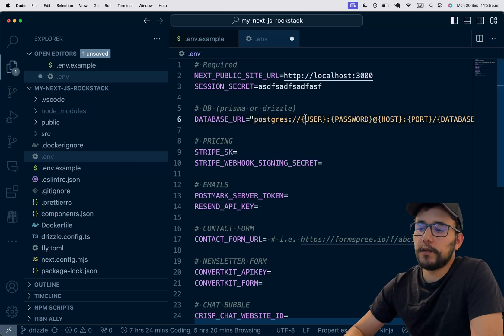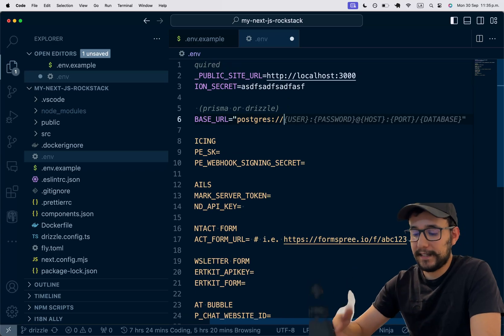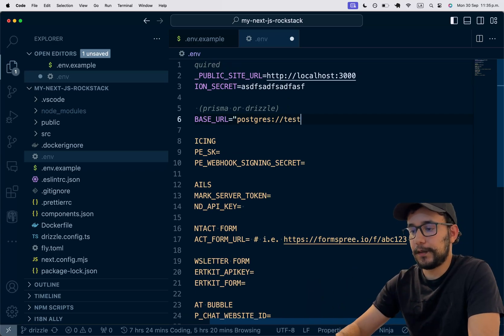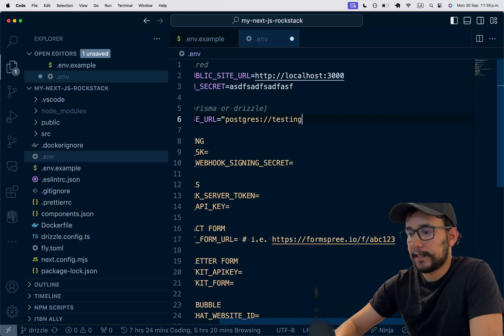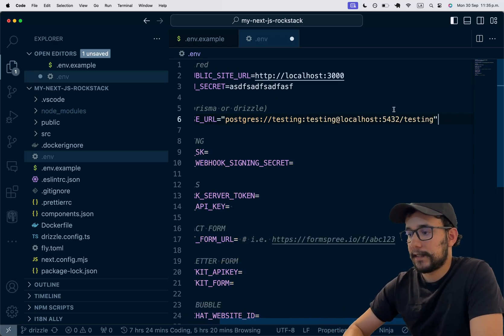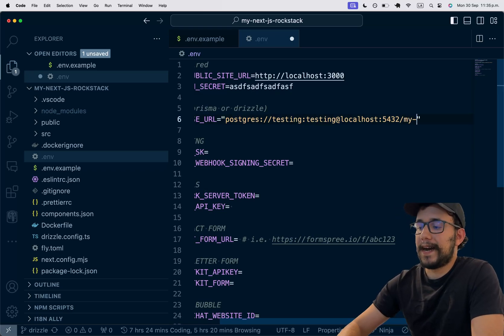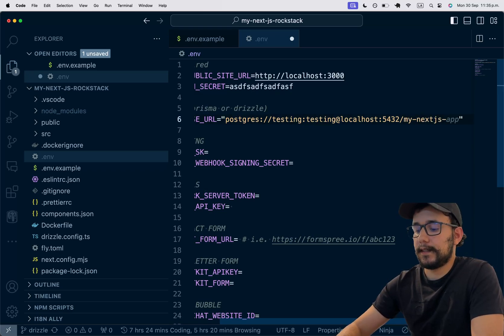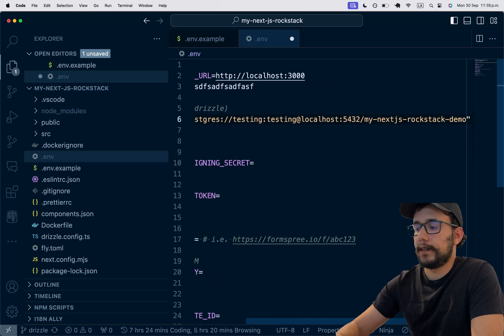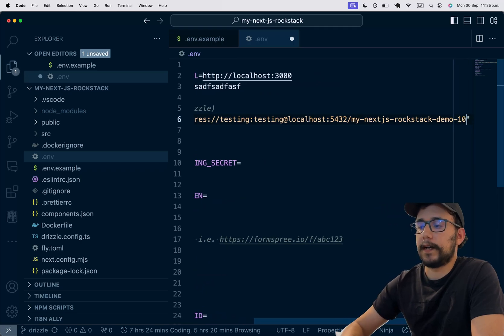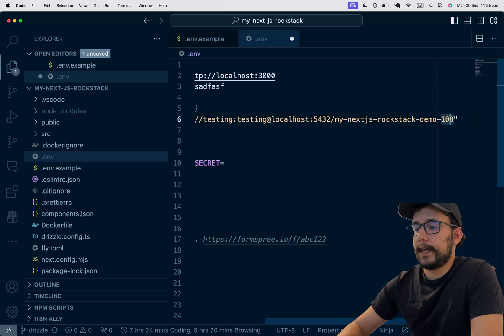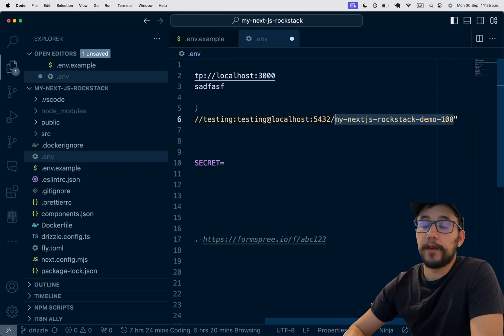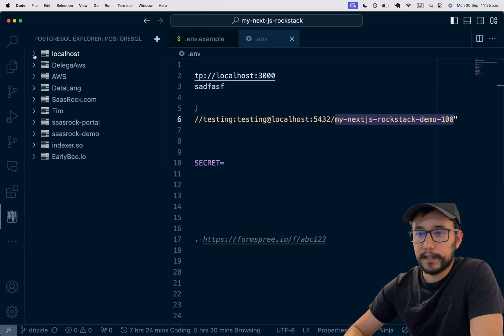So what's next? I need to set my environment variables. So I'm going to copy the session secret. Of course, you need to set this as a secure one. And I'm going to use Postgres with Drizzle. So this database needs to exist already. This is MyNext.js Rockstack demo.